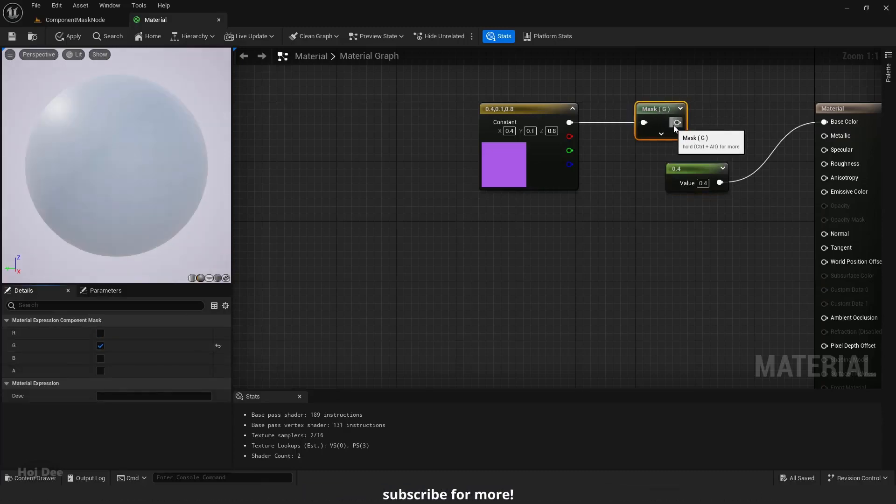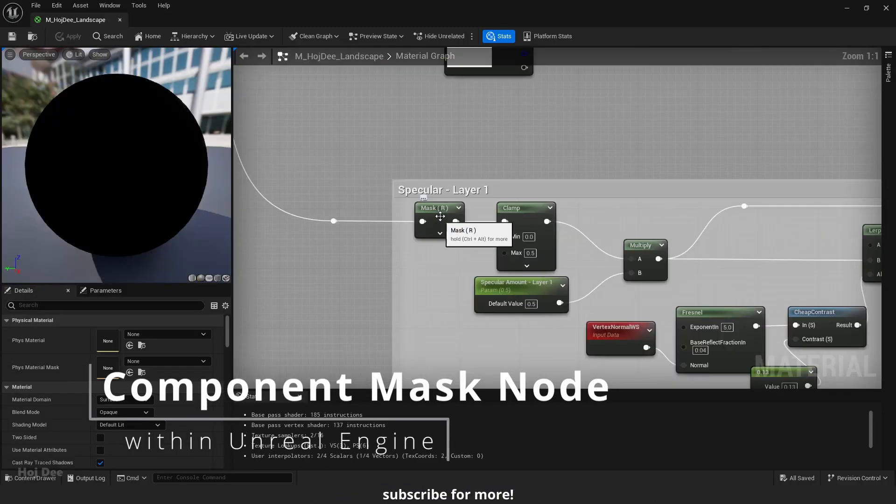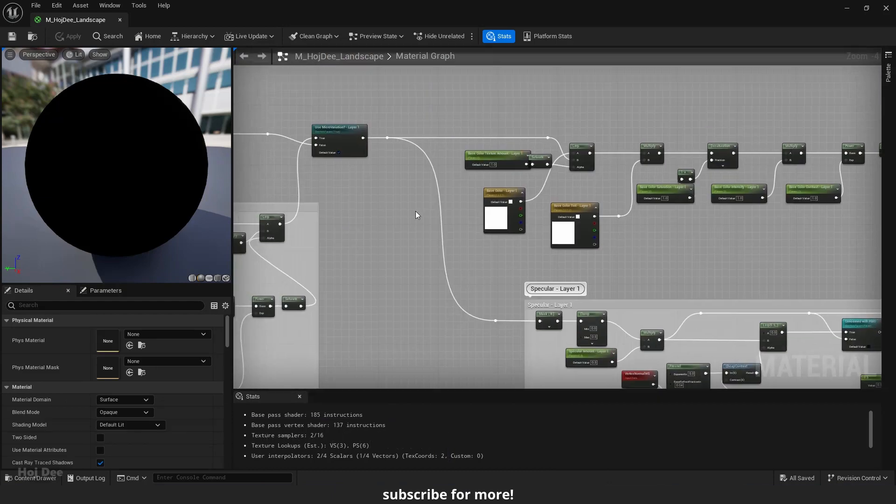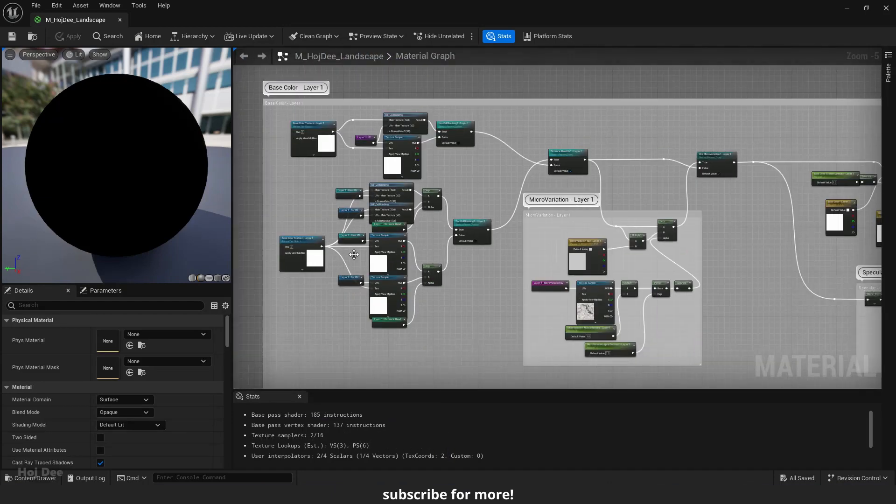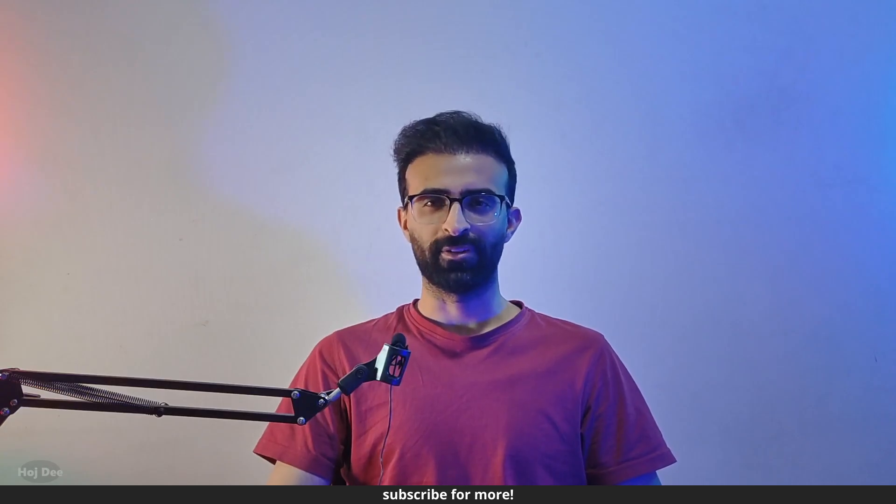In this video, I'll go over the component mask node. I'm gonna explain what it is, what it's used for, and how we can use it in our materials. So let's do it.